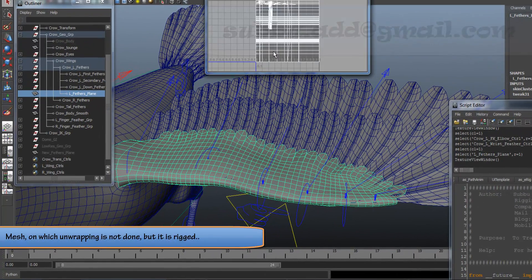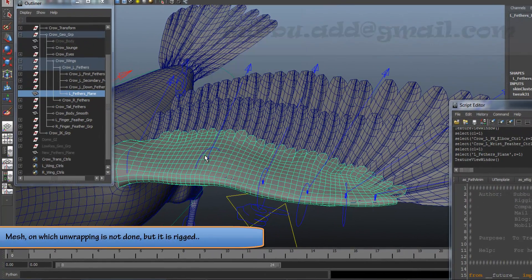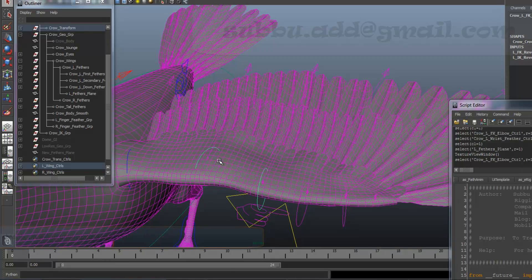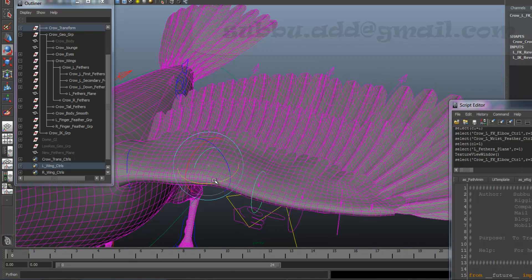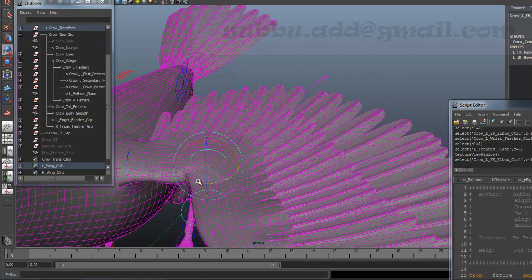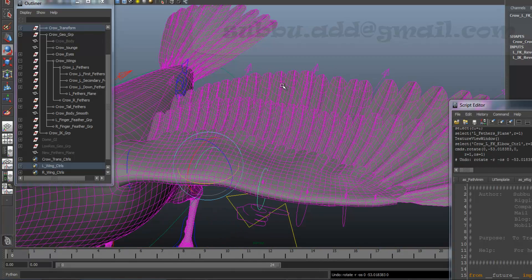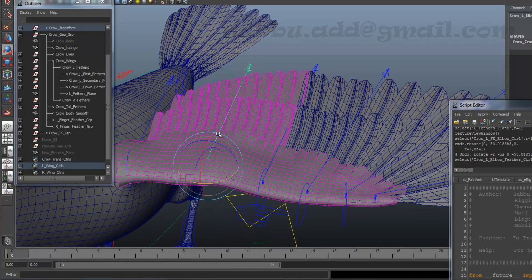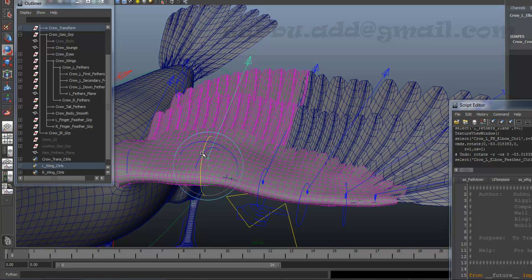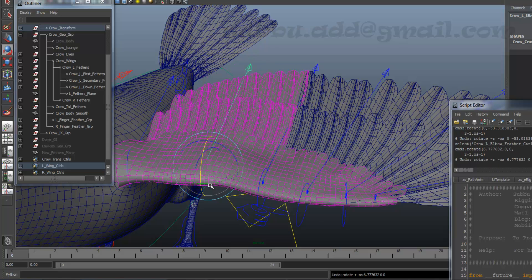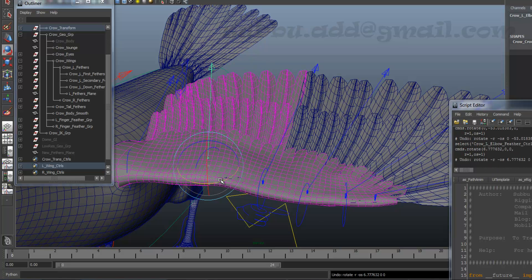This is the mesh on which unwrapping is not yet done, but it is skinned and influences are adjusted to save the time. We can see how influences are affecting the mesh.